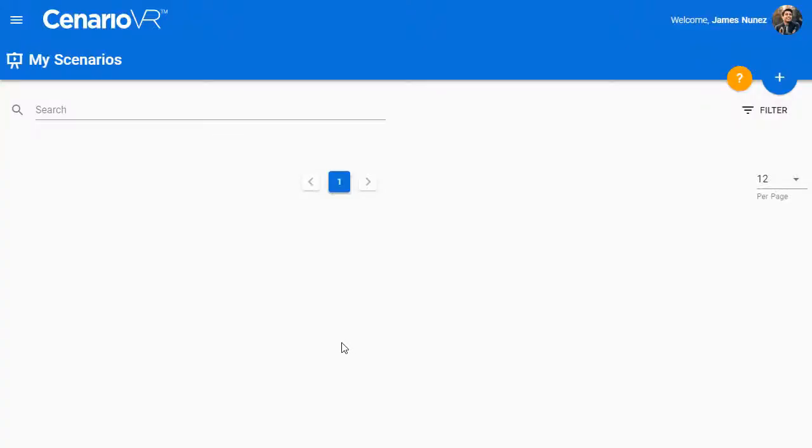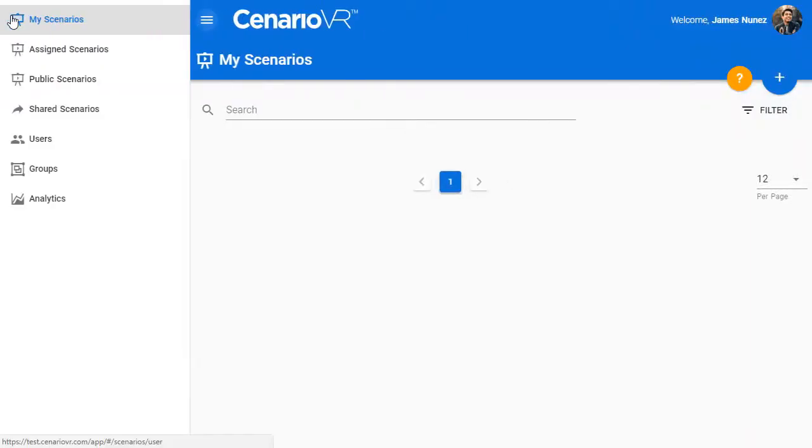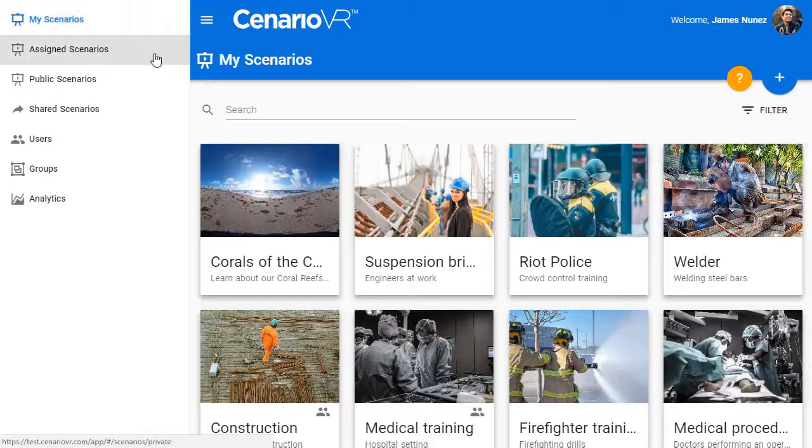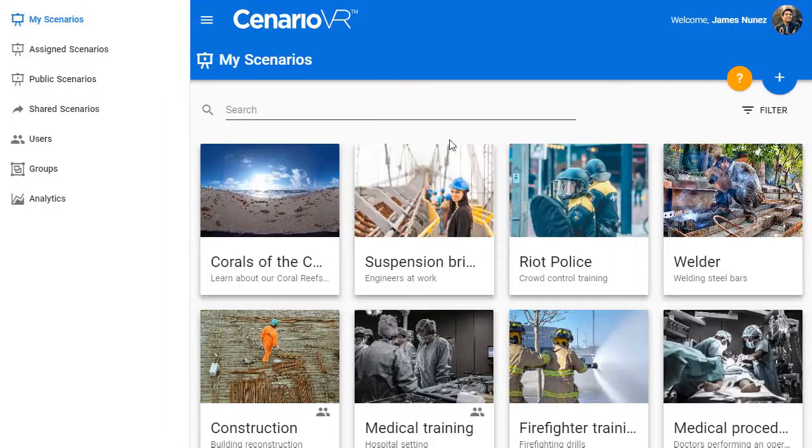Welcome to Scenario VR. This is your dashboard. Select My Scenarios to manage the scenarios you create and share.